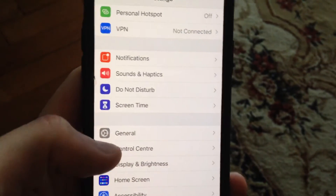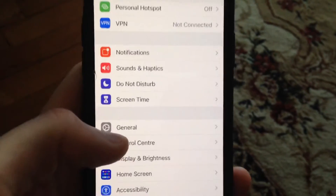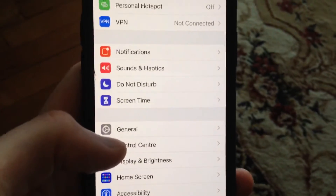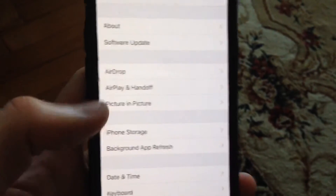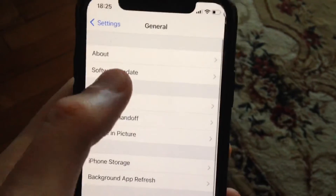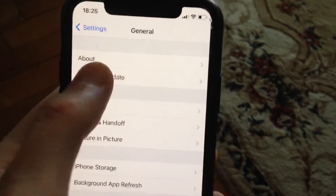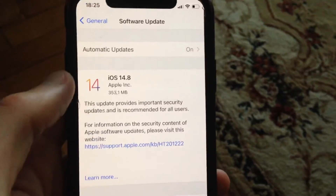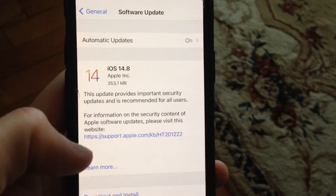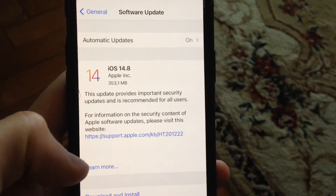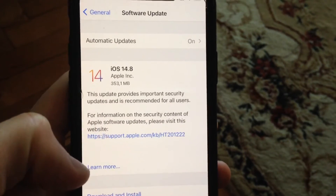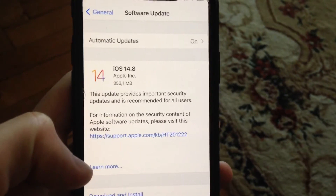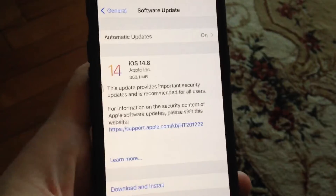Another thing you can try is to update your phone. Go to General, open Software Update, and if you see available updates, tap Download and Install. Wait until it's successful to get the latest updates for your iPhone.